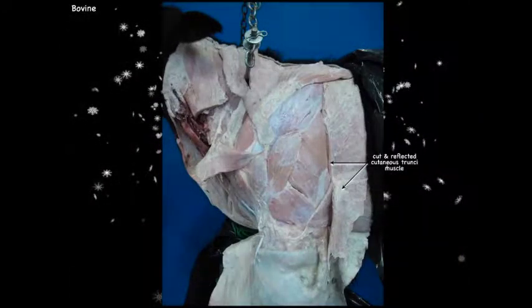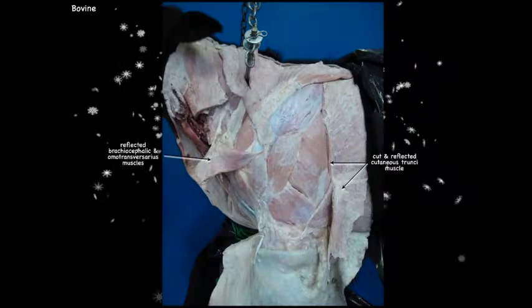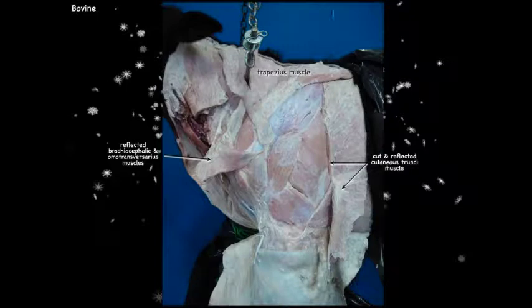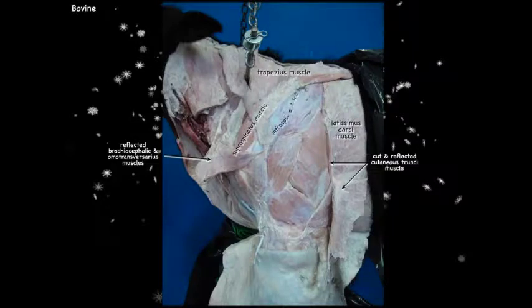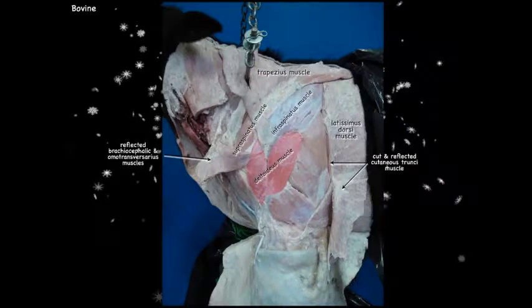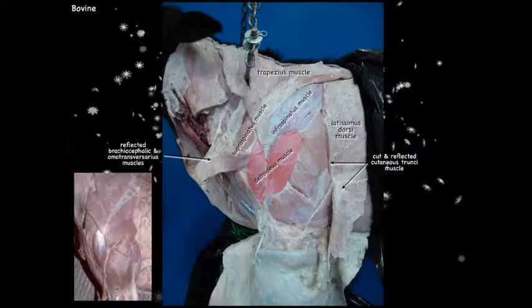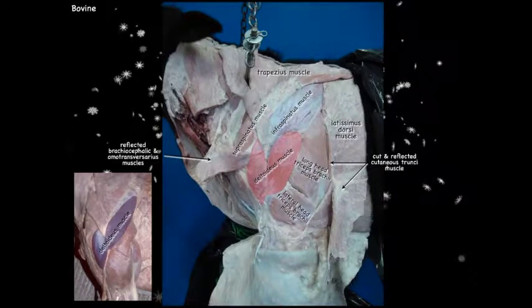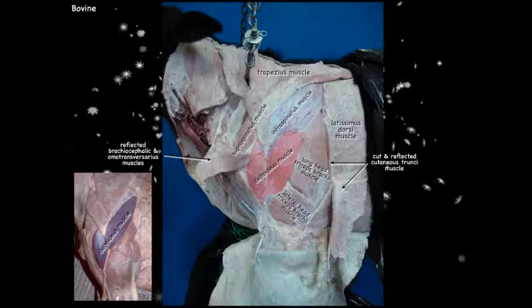Moving to the bovine: we've cut and reflected the cutaneous trunci and also reflected the brachiocephalic and omotransversarius muscles. We see the trapezius — similar to the dog and the horse — latissimus dorsi, supraspinatus, infraspinatus, deltoideus, and the long head and lateral head of the triceps brachii. Note that in this image the subclavius muscle is not pointed out because it is much reduced in the bovine.